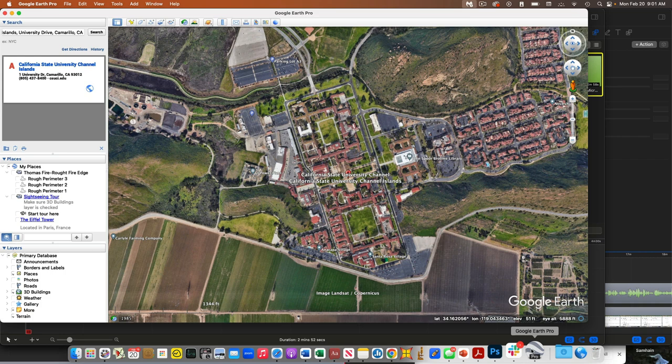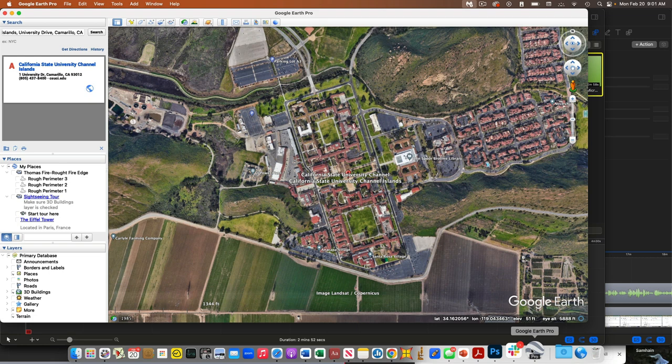So before we get into our main content for today, I wanted to just give a reminder we have our first field lab. Everybody clap, yay. Yes, on Wednesday.